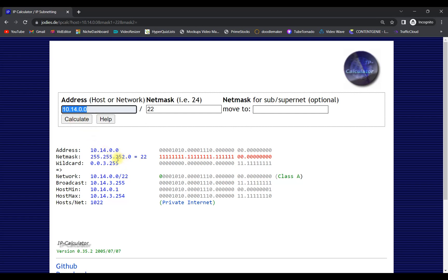If I change to /22 and click Calculate, you can see the subnet mask has changed, the first IP stays the same but the last IP changes to 3.254, and the total number of IPs is now 1022. This is how we can calculate IP addresses easily, making life smoother and saving lots of time. I hope you find this video helpful — click like, share with friends, and subscribe to the channel.